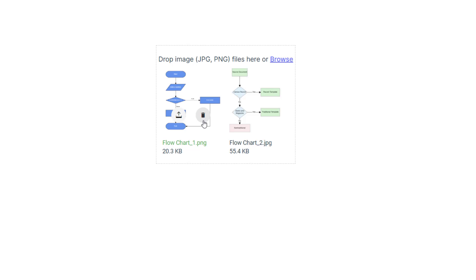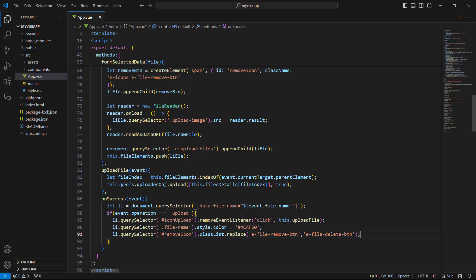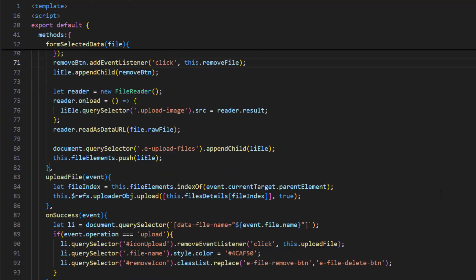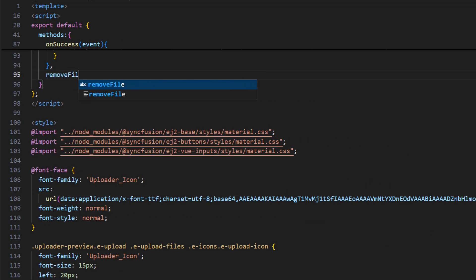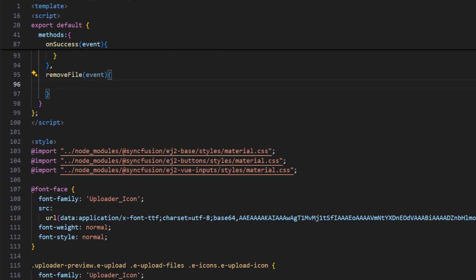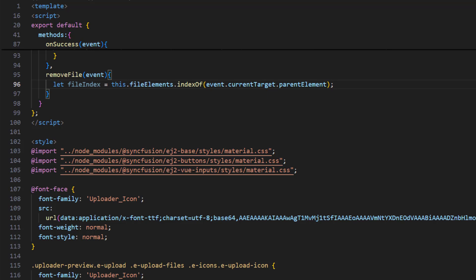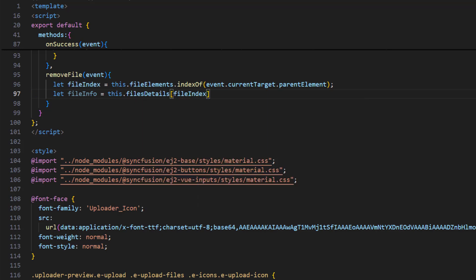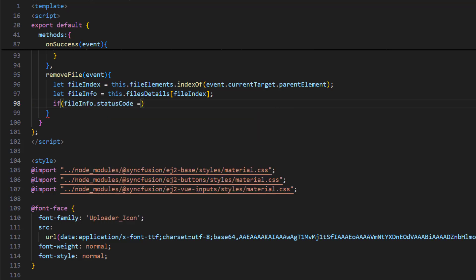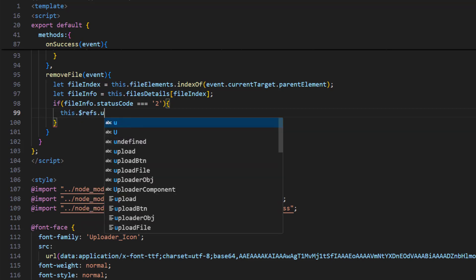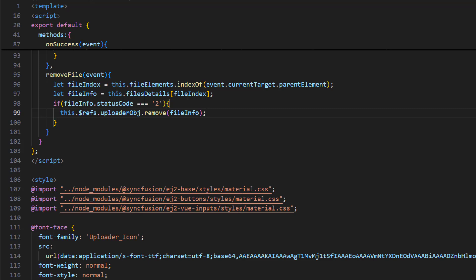Next, let me implement the remove functionalities. In the formSelectData method for the remove button, add a click event listener by passing a method name. I implement the removeFile method, which accepts an event parameter. I need to delete the file from the server when deleted after uploading, and remove it from the client side when the remove action is performed. Define a variable to store the file index using the current target's parent element property. Get the file information using the filesDetails collection and the file index. Add an if condition: if the file info status code equals 2, the file is already uploaded successfully, so use the uploader object's remove method passing the file info to remove it from the server.